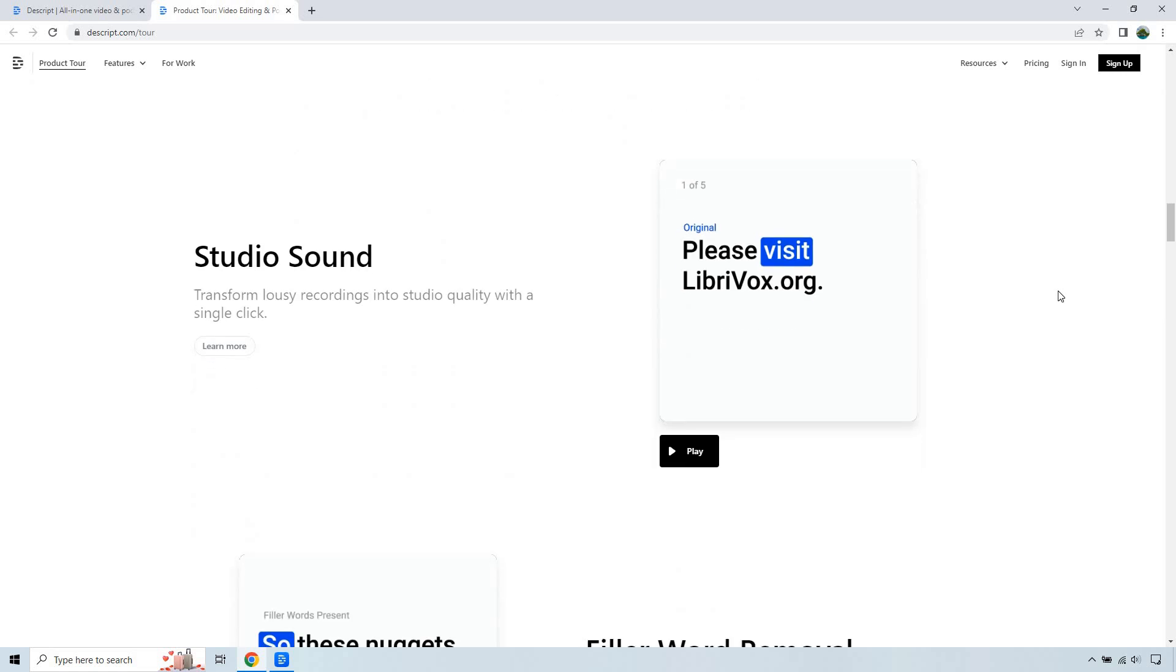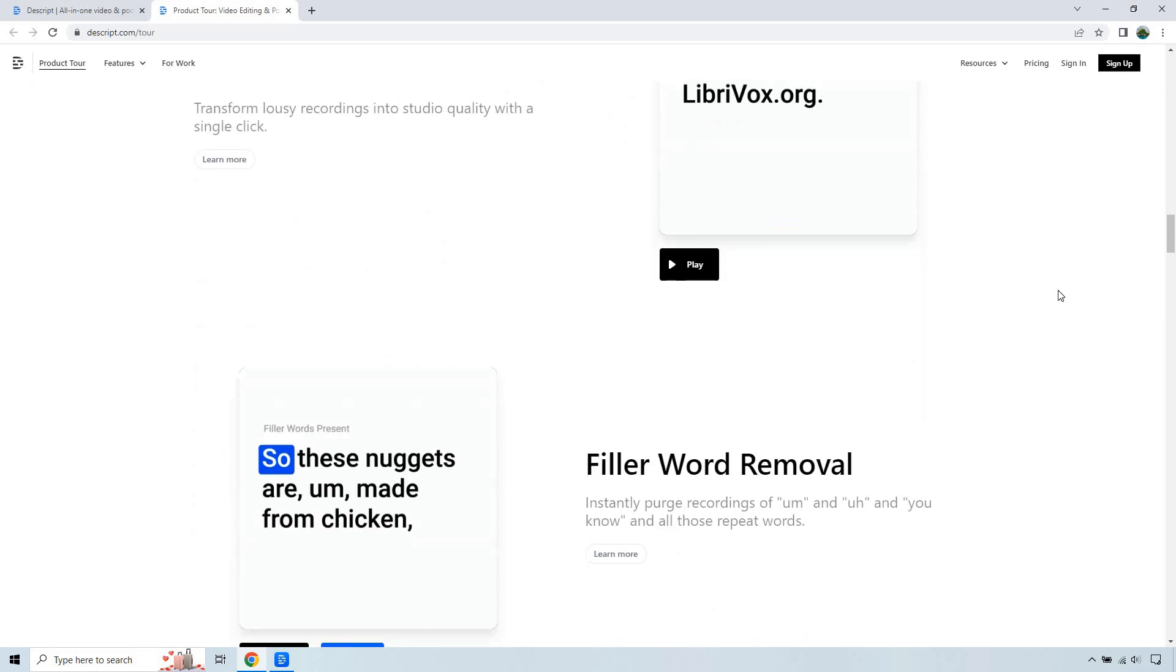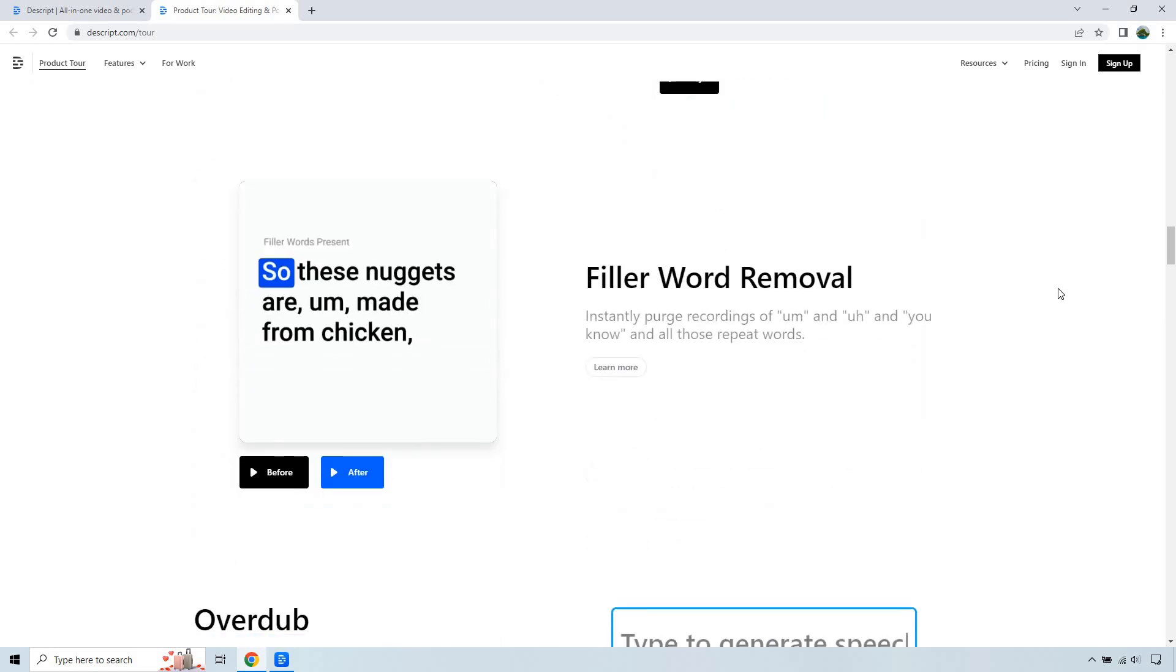So we got studio sound, transform lousy recordings into studio quality with a single click.